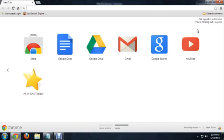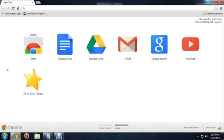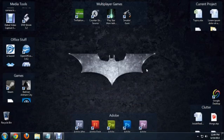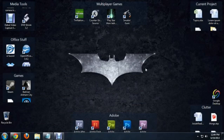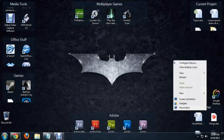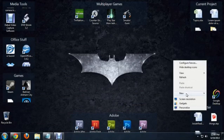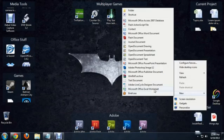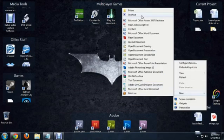First things first, I'm going to create a new shortcut. Someplace on your desktop, right click and say New Shortcut.